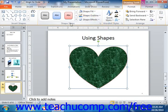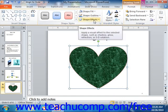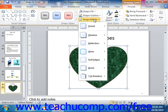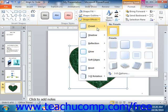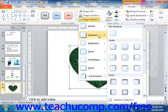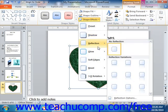Back in the Shape Styles group on the Format tab of the Drawing Tools contextual tab, you will also see the Shape Effects button. You can click this button to view a drop-down listing of the various preset effects, grouped by category, that you can apply to the selected shape. Simply roll over the desired category within the drop-down menu, and then click on the desired setting in the side menu that appears.